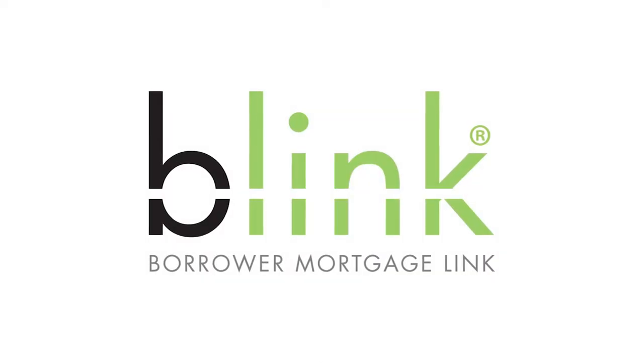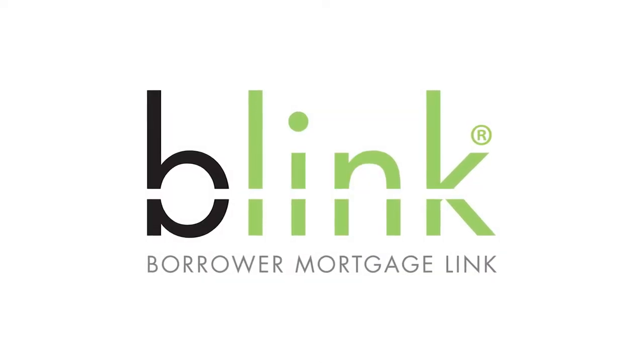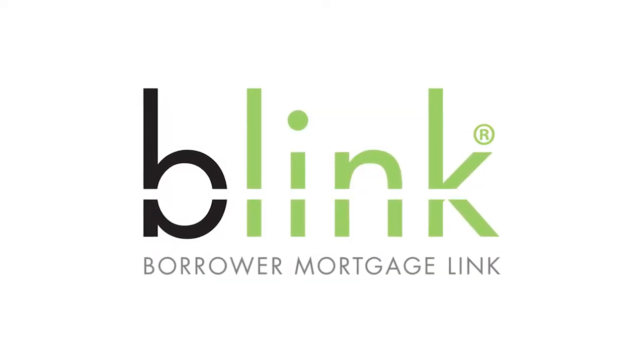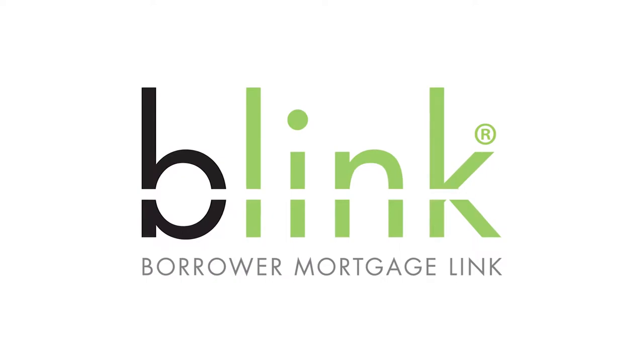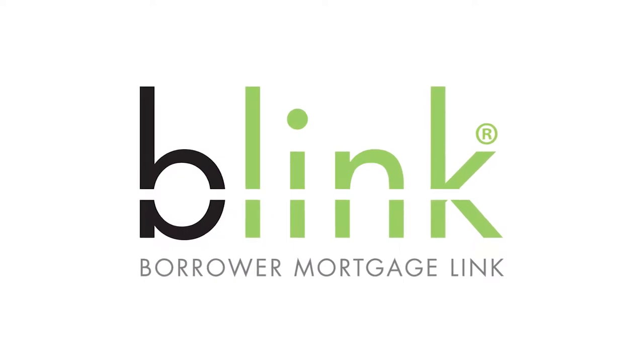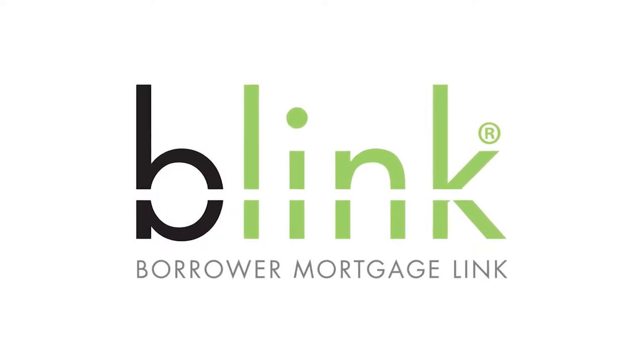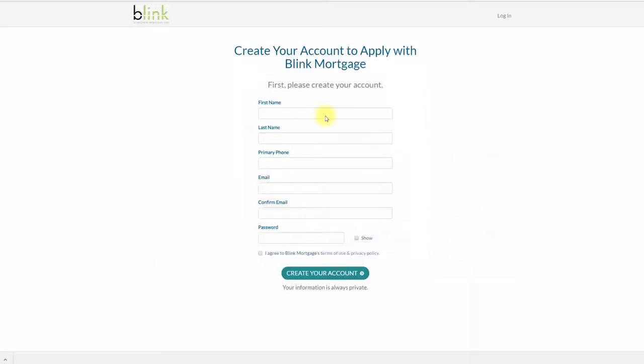Blink is your mortgage application portal that allows you to get your dream home on your time. Watch this short video to see how easy it is to securely apply for your home loan. Let's start by creating your account.